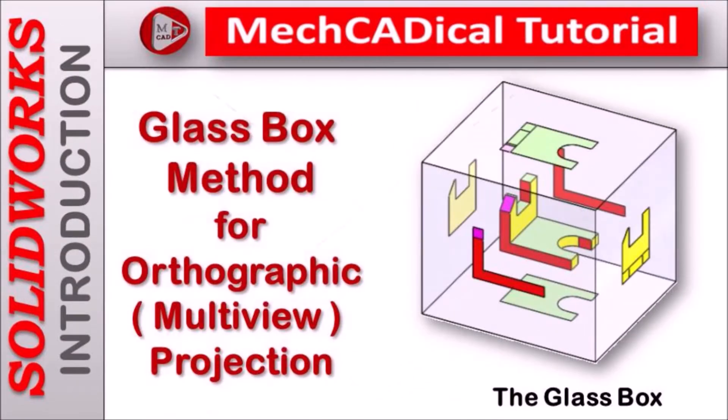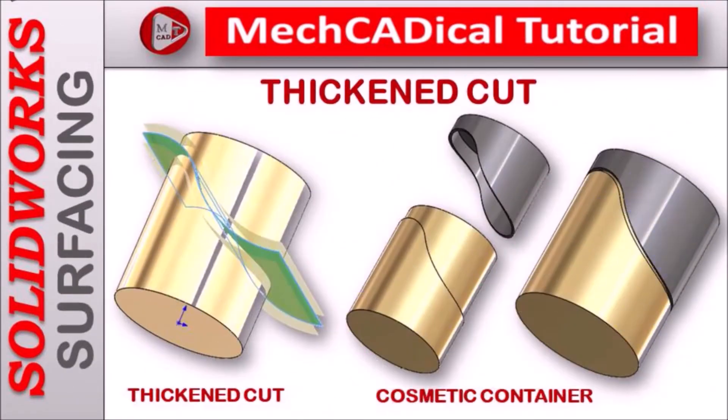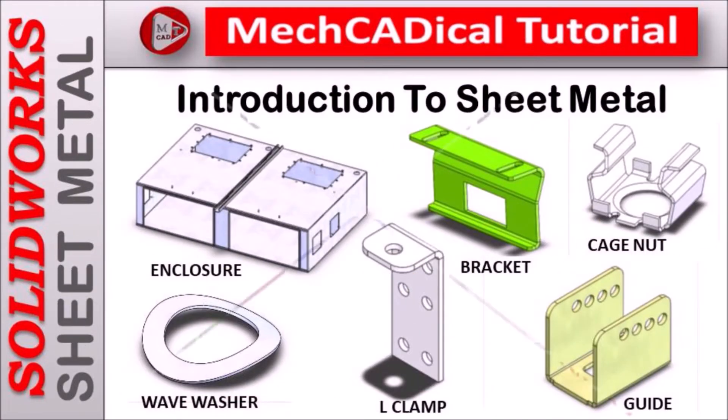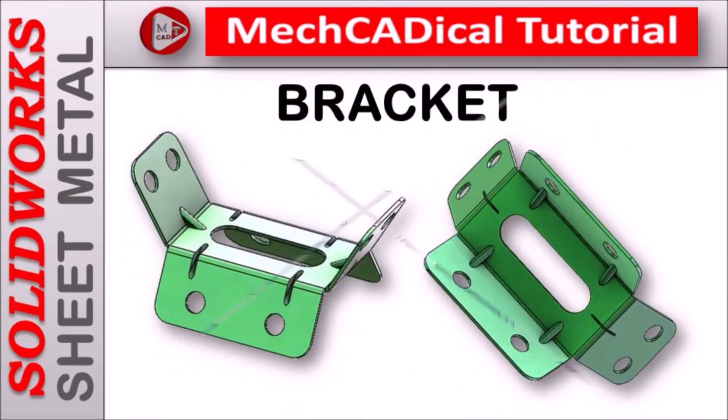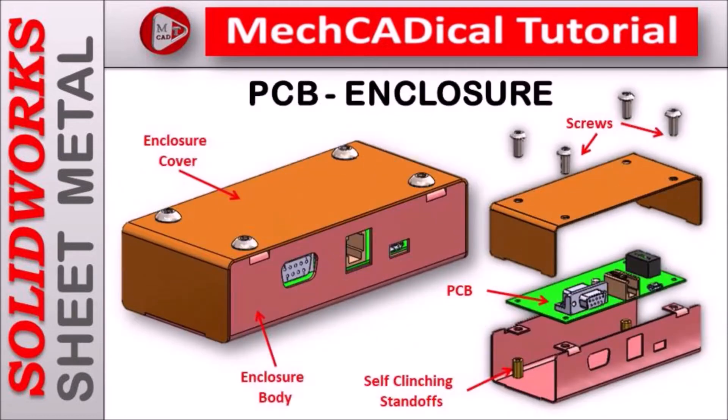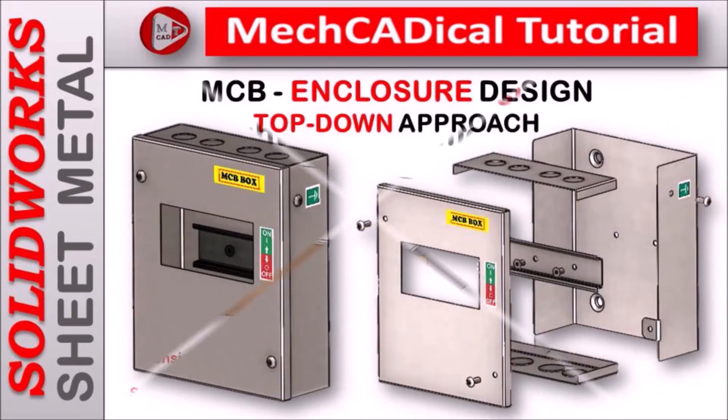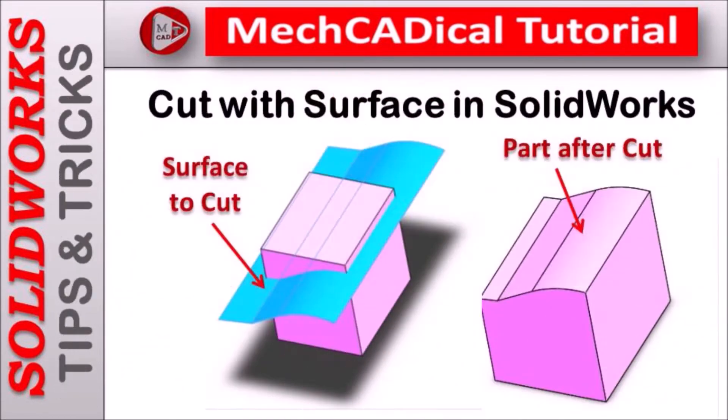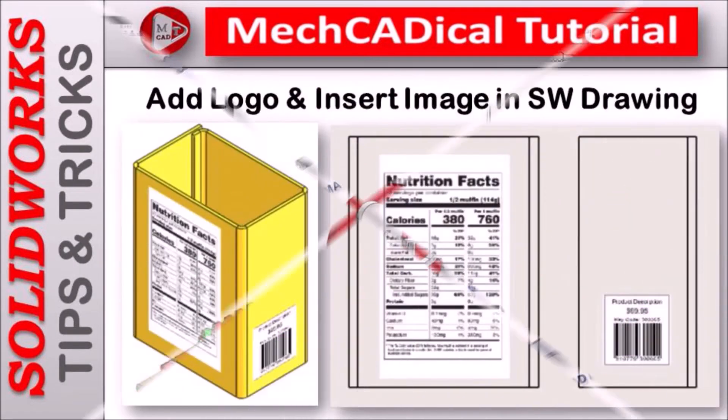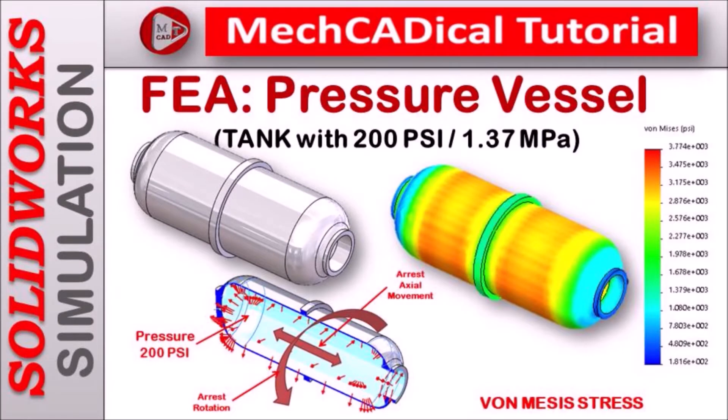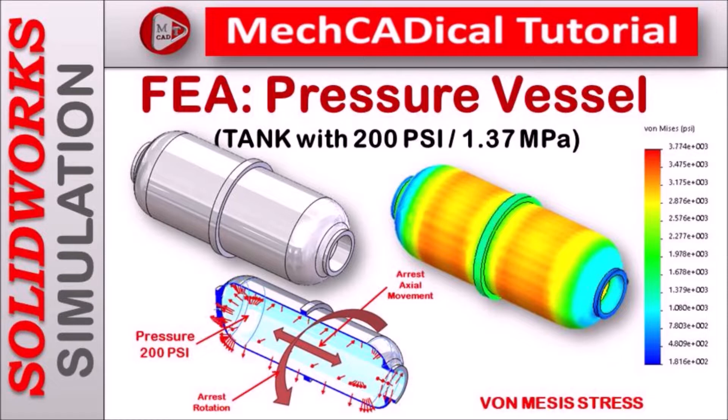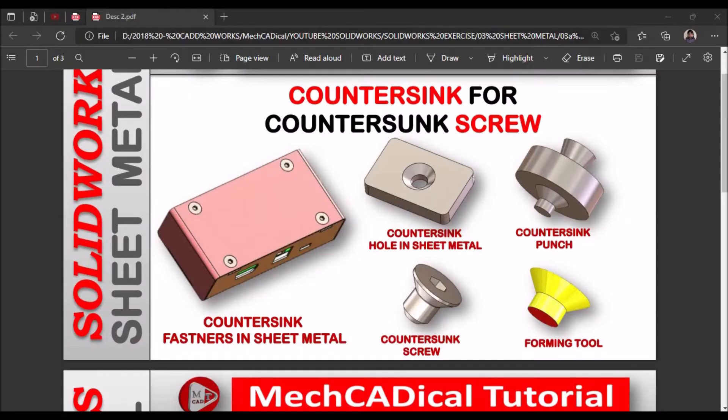Welcome to MechCADical Tutorial. I am going to teach you different techniques in SolidWorks for mechanical engineers. I will train you in different modules like surface modeling, sheet metal and enclosure design, product design, plastic components design, reverse engineering, and many more tips and tricks in SolidWorks.